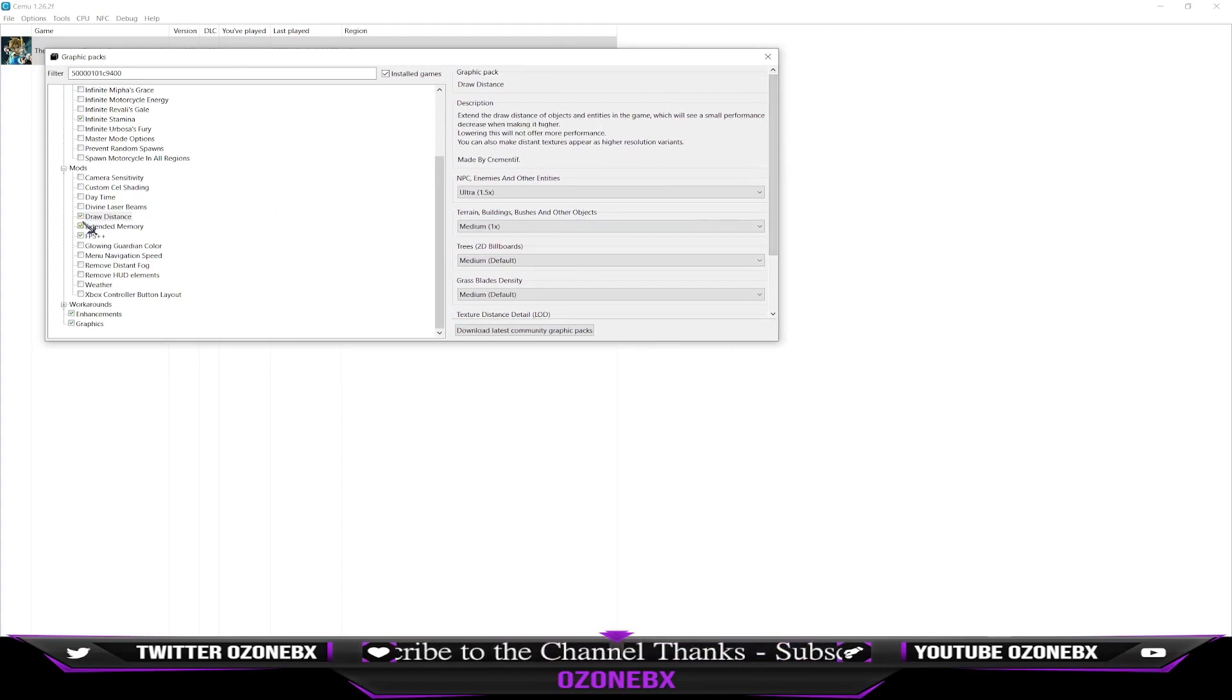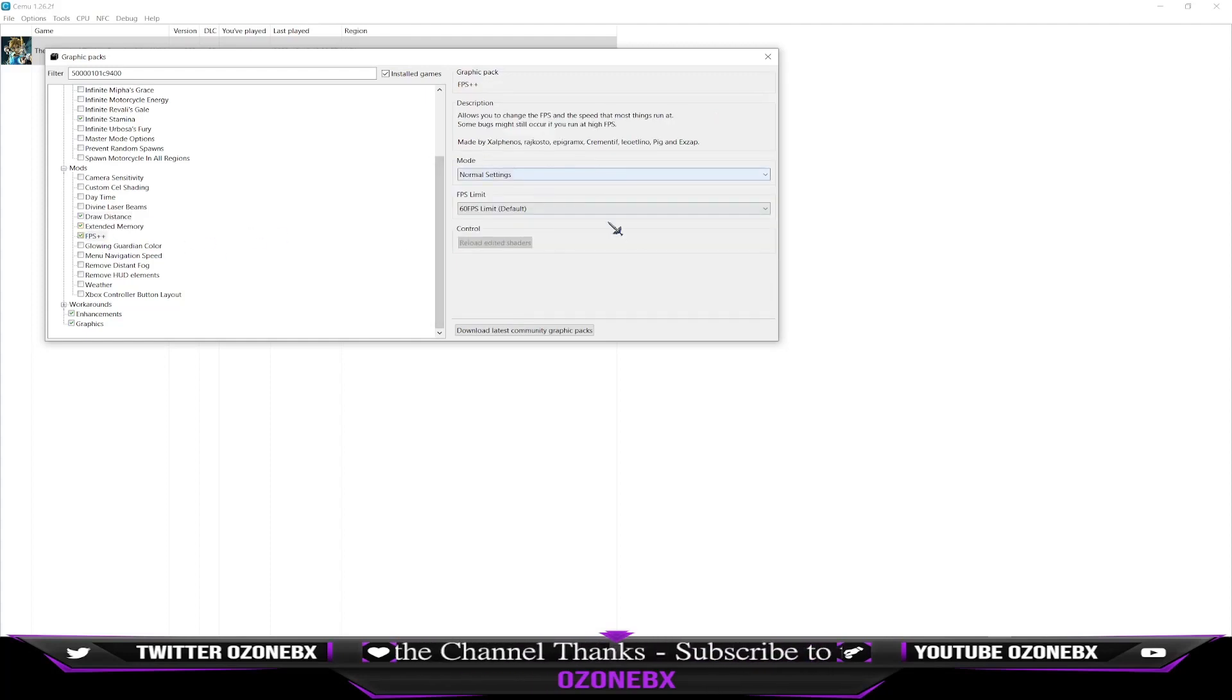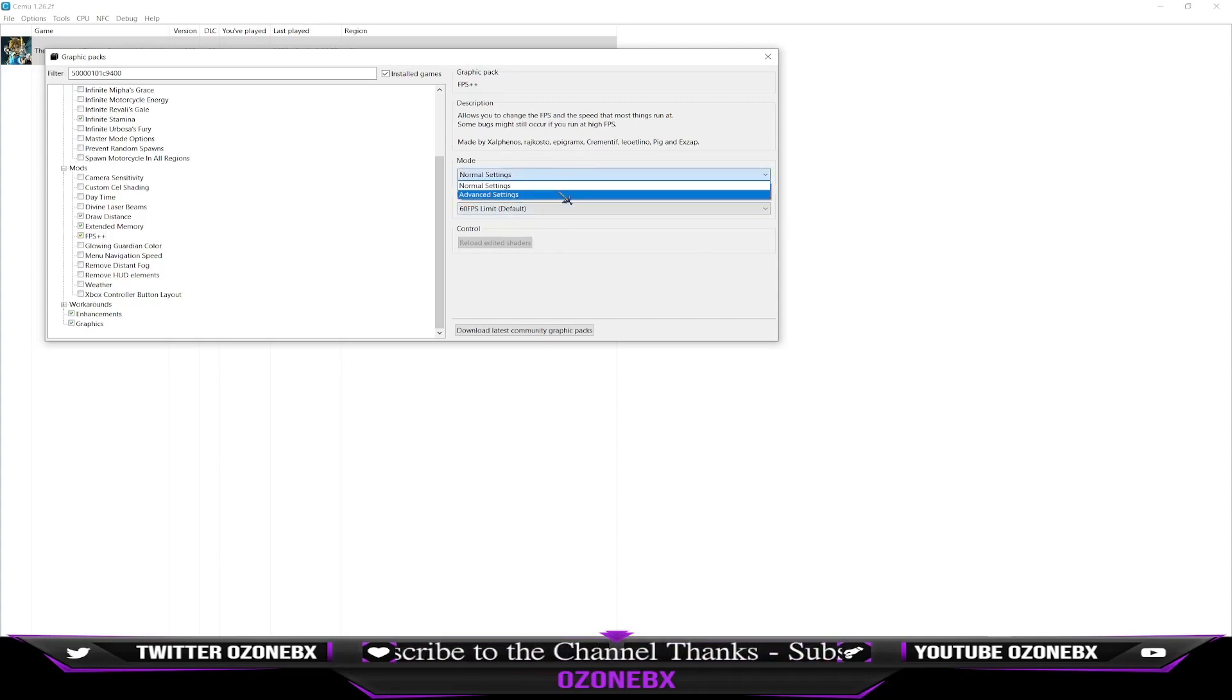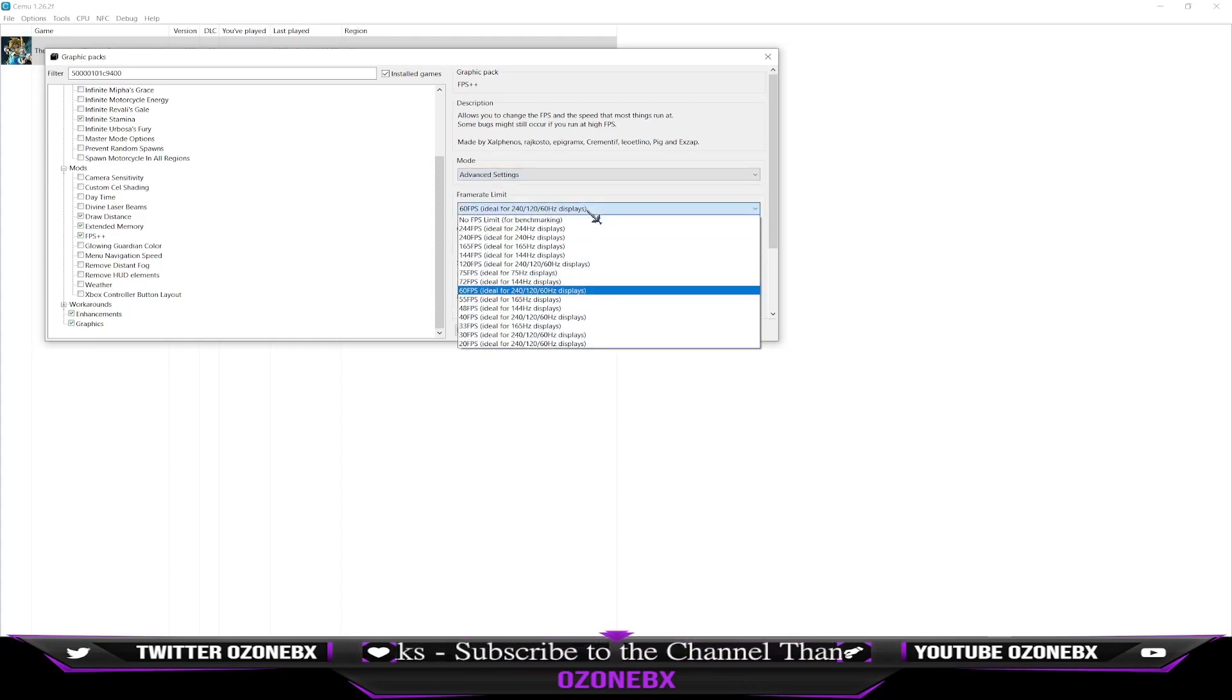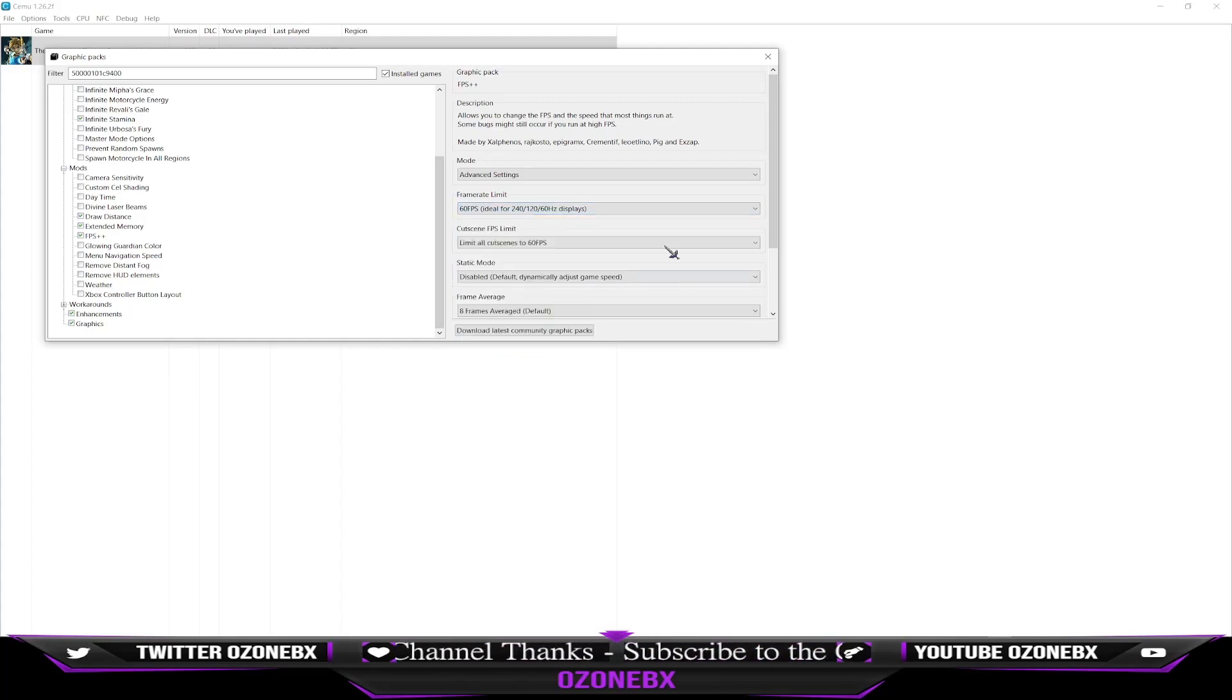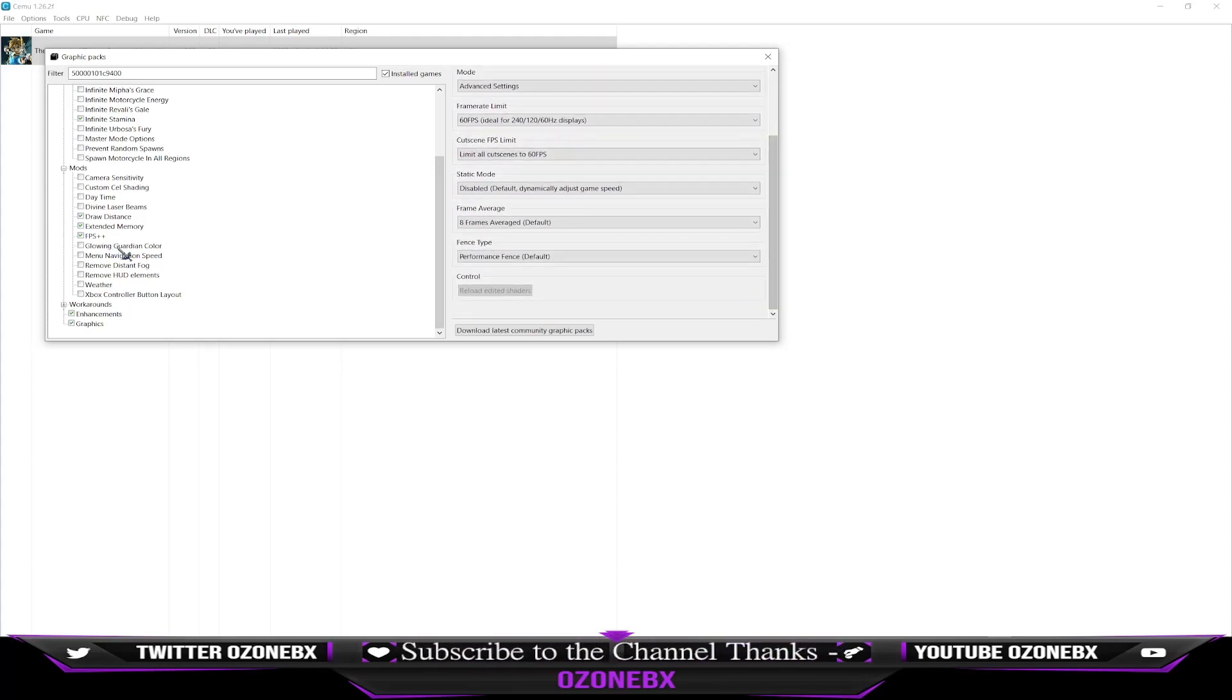Mods: I check on draw distance and extended memory, FPS++. If you're not using it, you know, it doesn't hurt to check if you got a bunch of stuff running in the background. So I just do 60 FPS. I could do 120, but 60 FPS is fine with me.